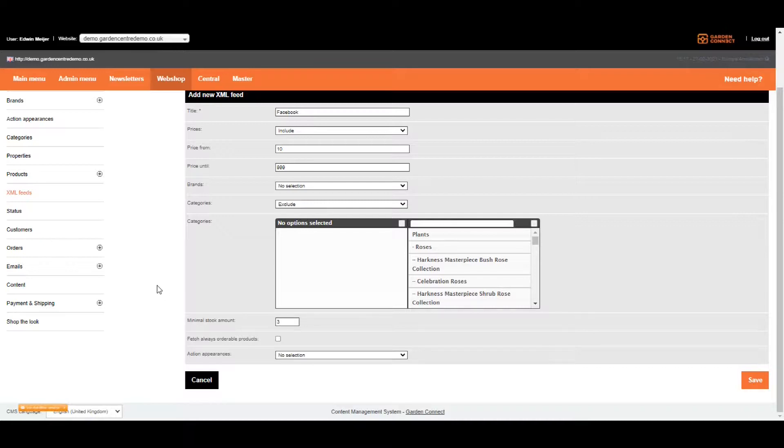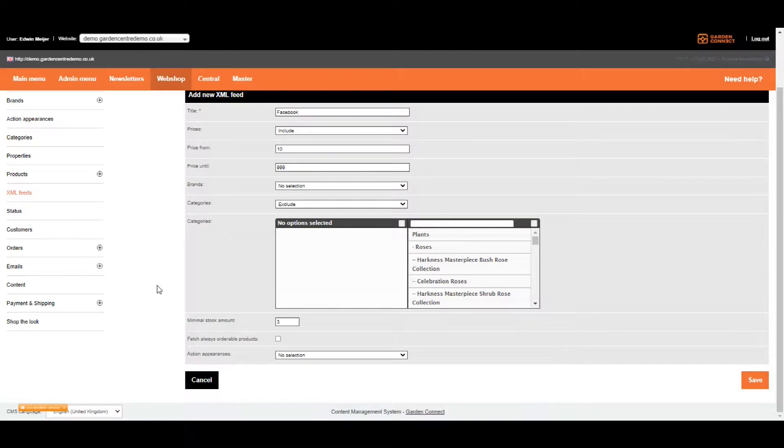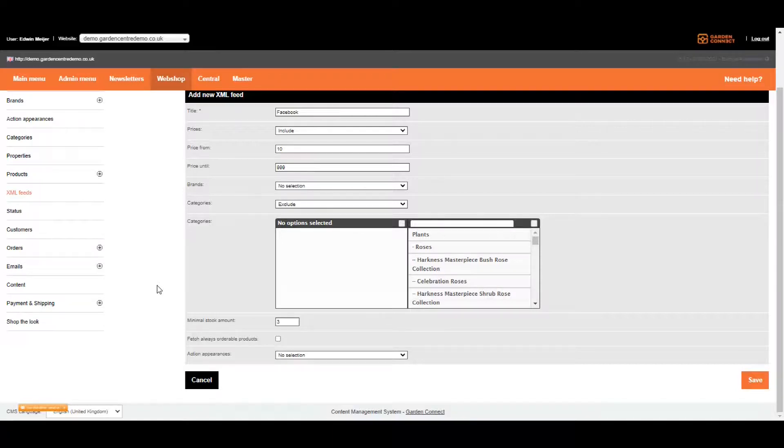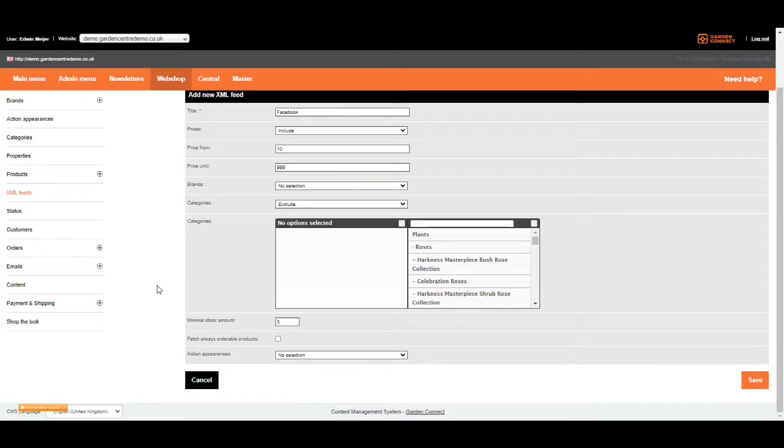Now bear in mind, the minimum stock amount doesn't change anything on the website. So let's assume the minimum stock on your website is one and on the feed it's three. If that's the case, the product will be available on your website. However, we won't include it on the feed if the stock falls to three or lower.